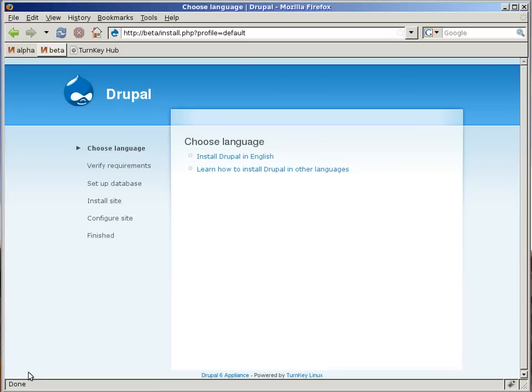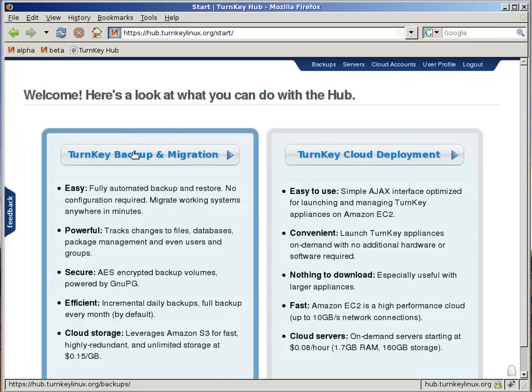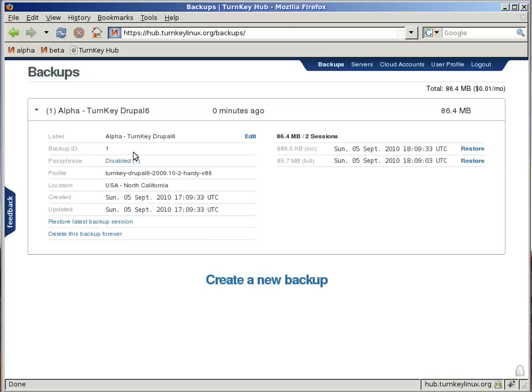Now I'll go to my TurnKey Hub account. Here's the new backup record. Backup ID 1 and 2 sessions.